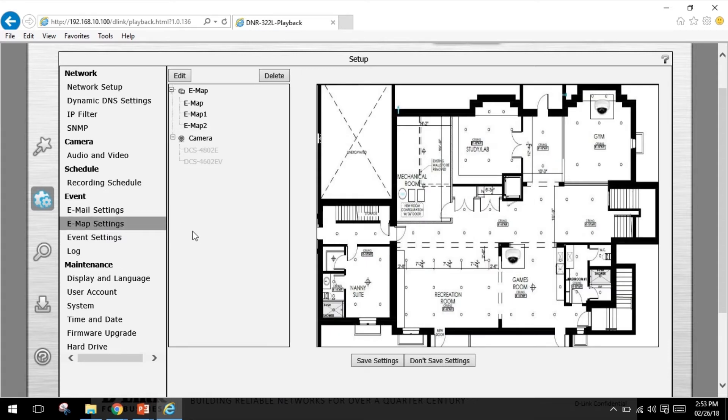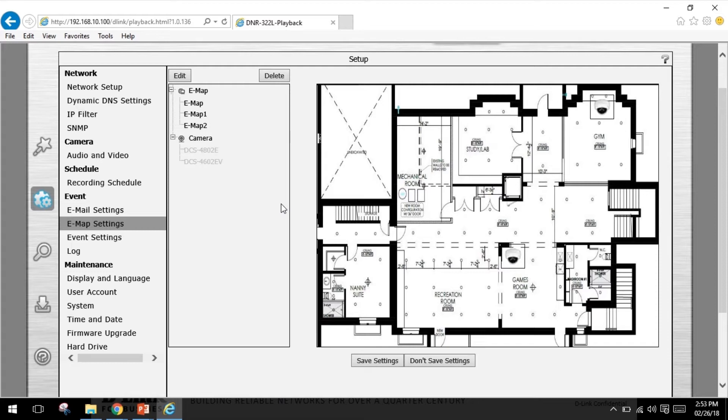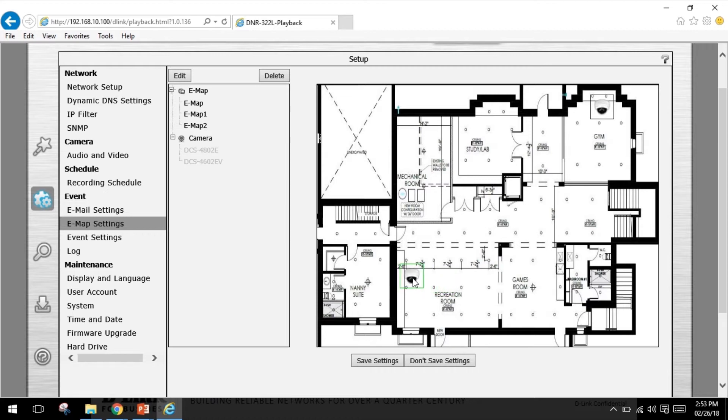The e-map settings: the e-map lets you view where the cameras are placed via a blueprint of your business. When an event occurs, the e-map event indicator will show the location of the event. You can upload your e-map to the NVR and then drag and drop cameras onto the e-map indicating camera placements. For example, over here I will put one camera for the recreation room and the other camera for the gym and hit save.